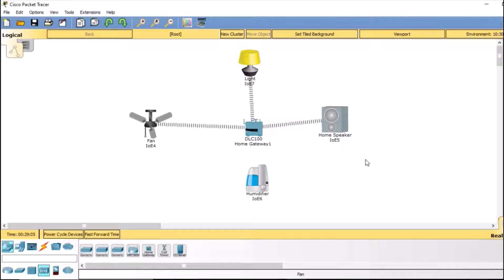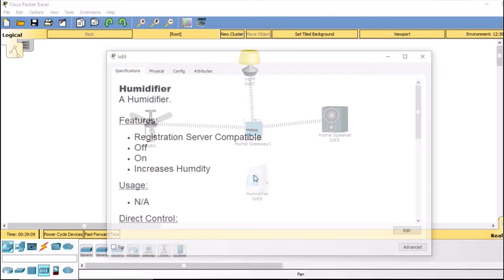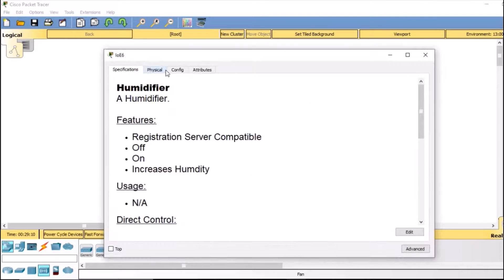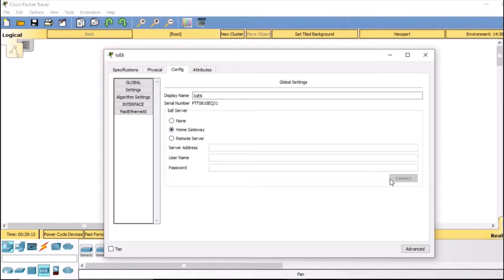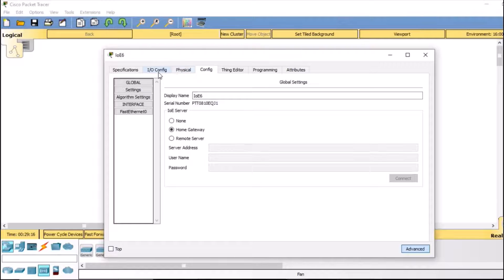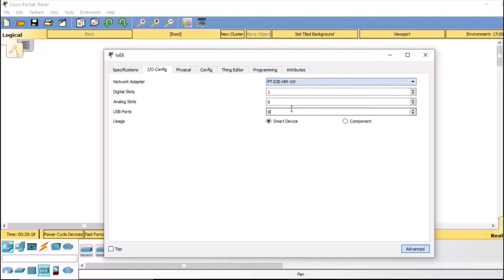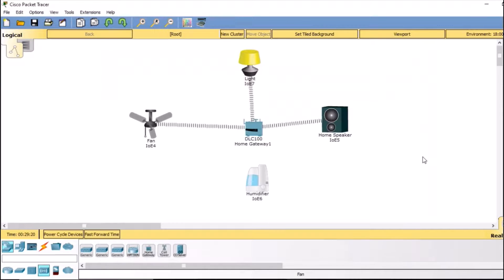Finally, we are going to connect our humidifier. Go to config, select home gateway, then in advanced configure NM1W. Now you can see all our devices are connected to the home gateway.